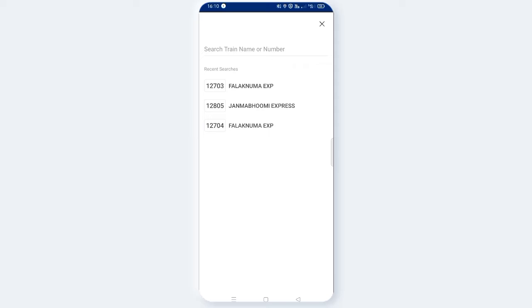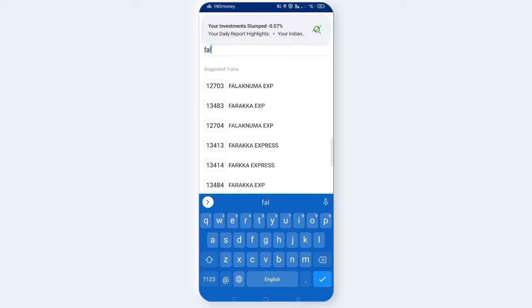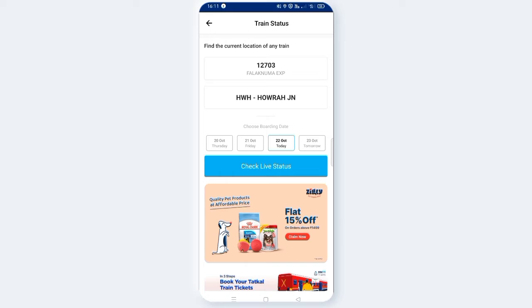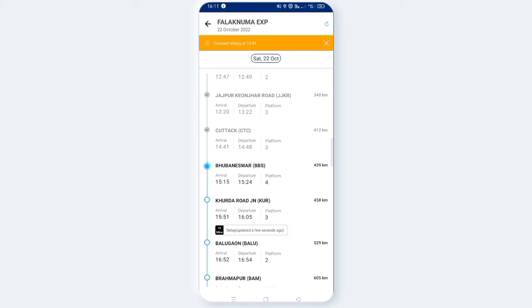Click on the train and type the train name or number. For example, if you are using Falaknama Express, type Falaknama Express — train numbers 12703 and 12704. You can see these two trains listed. Select train 12704. Then click on 'Check Live Status'. Once you find the same train in the results, click on it to find out your train's current status.